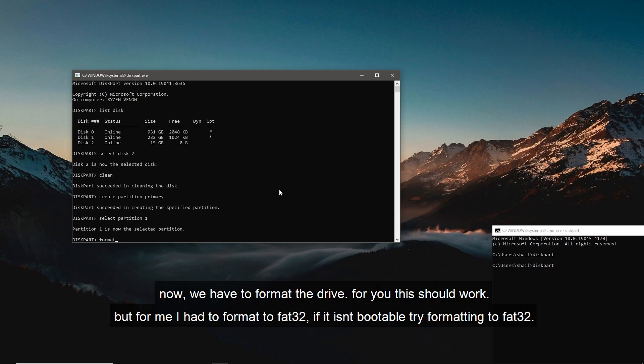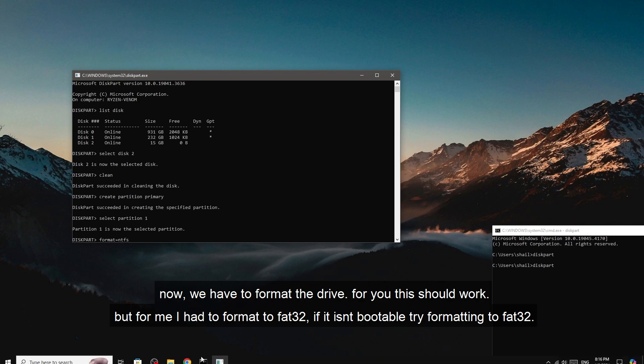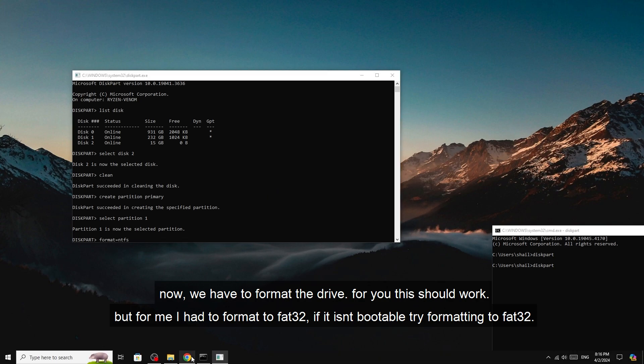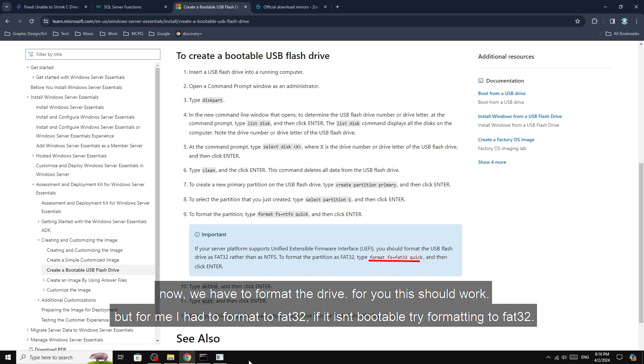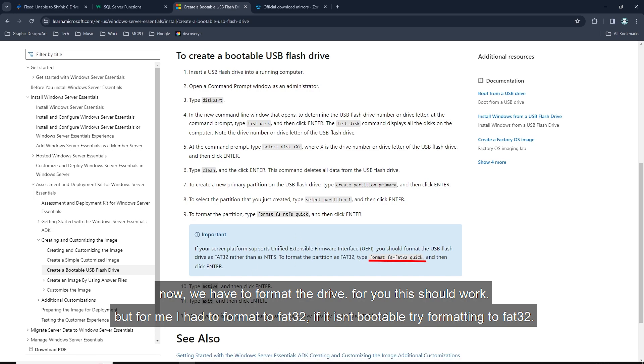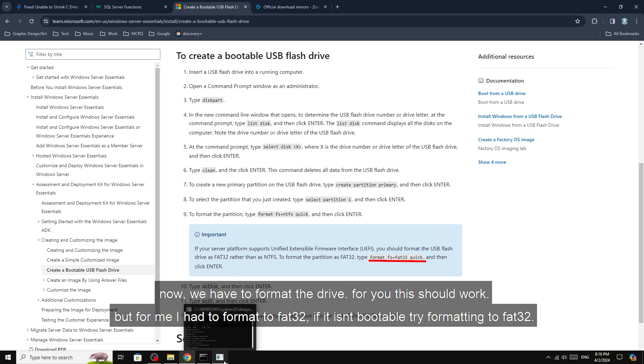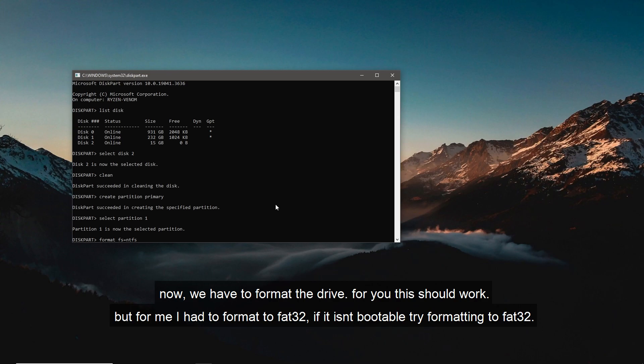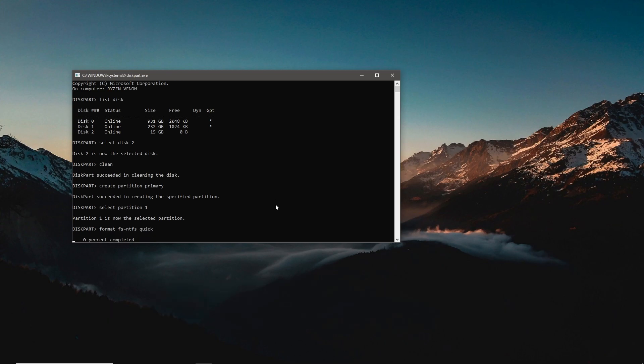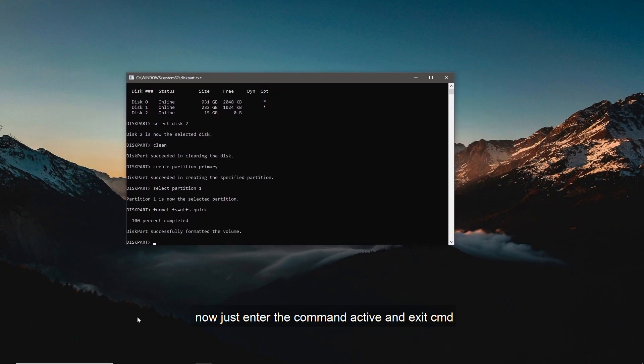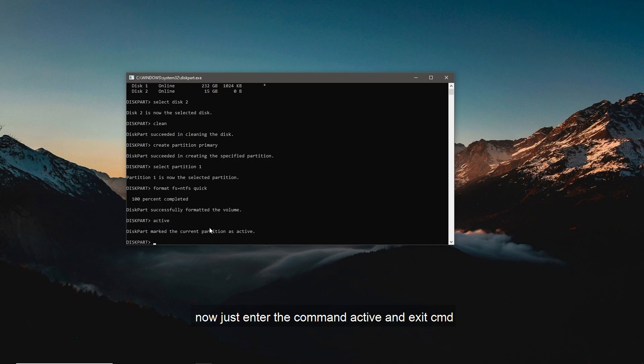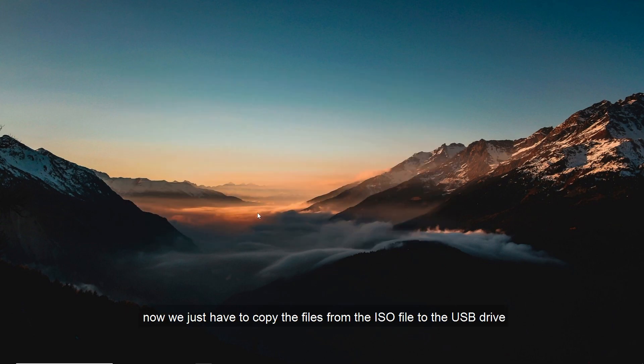For you this should work, but for me I had to format to FAT32. If it isn't bootable, try formatting to FAT32 like this. Now just enter the command active and exit CMD.